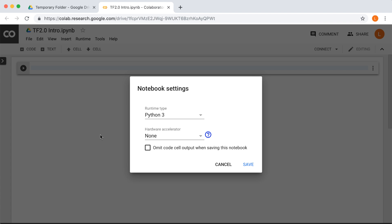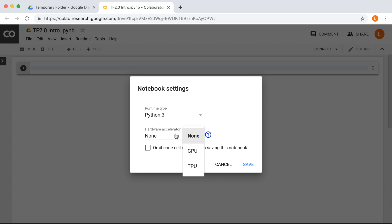As you can see, there are two select boxes here. The first one lets you select which Python version you want to use. So we'll be using Python 3 for this course. The second lets you select what kind of device you want to use. So that's either None, which is the default, or GPU or TPU.